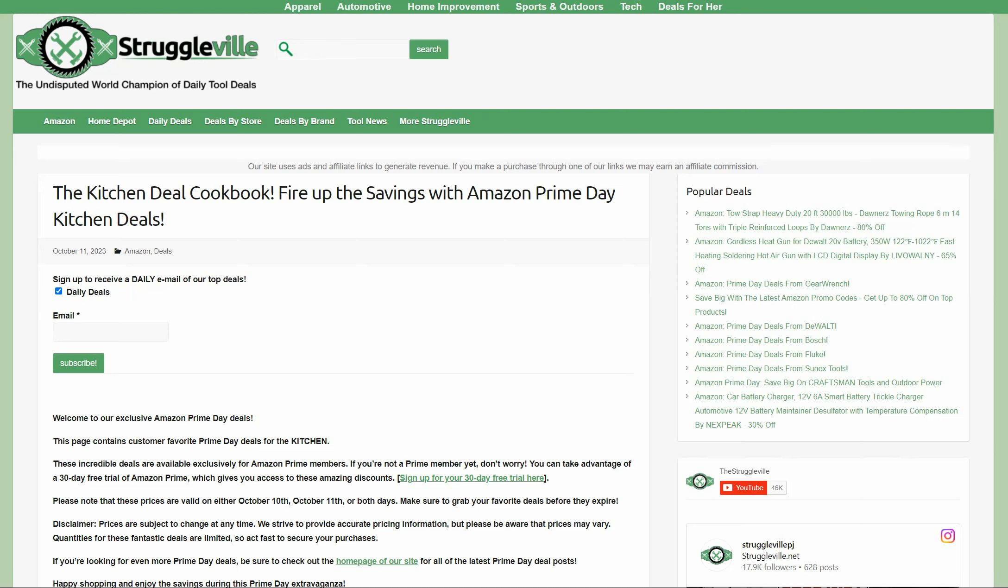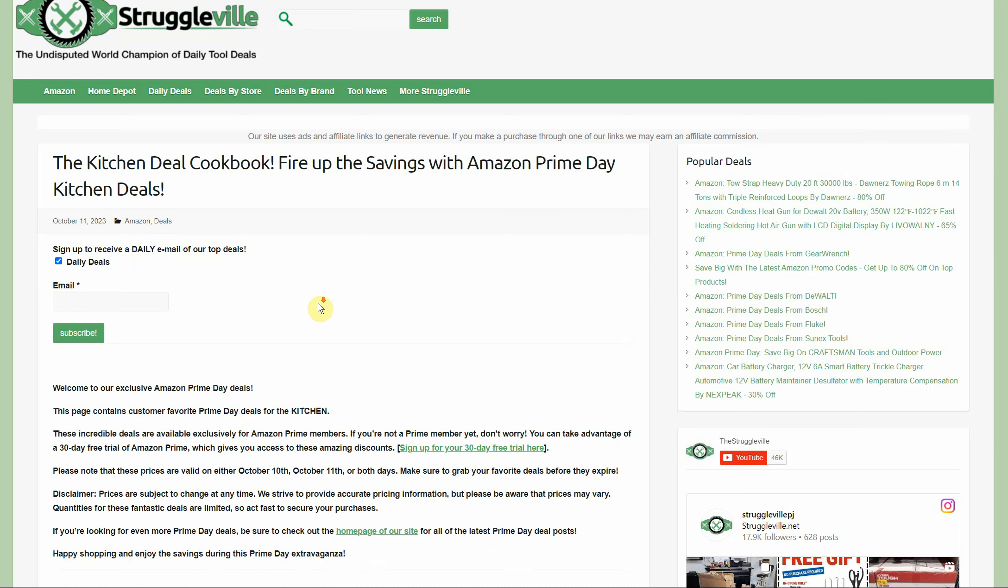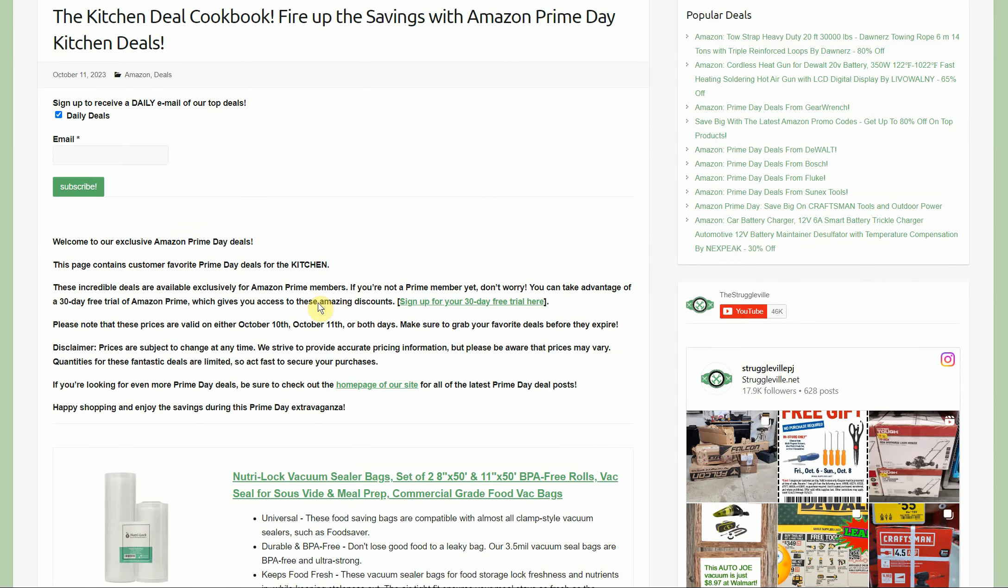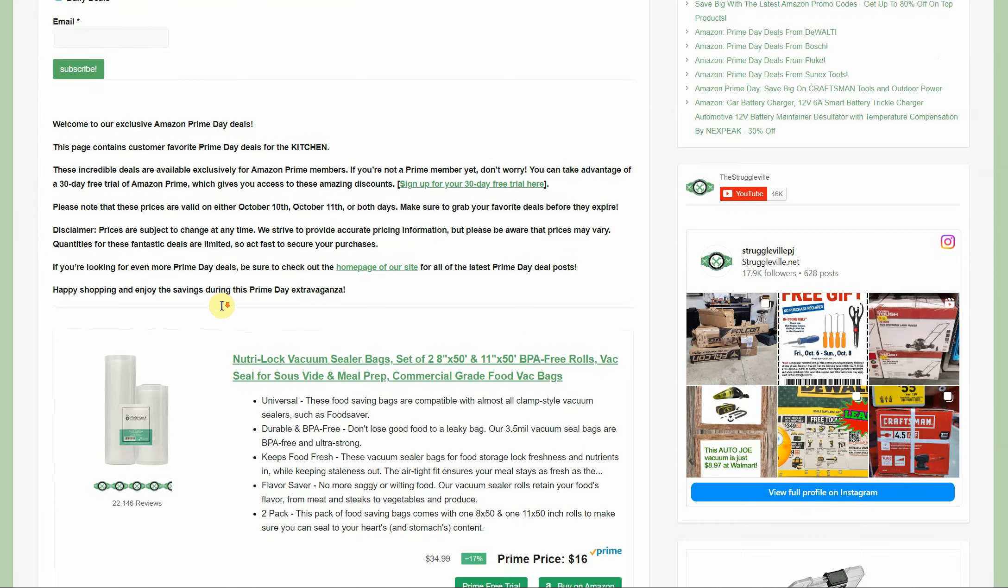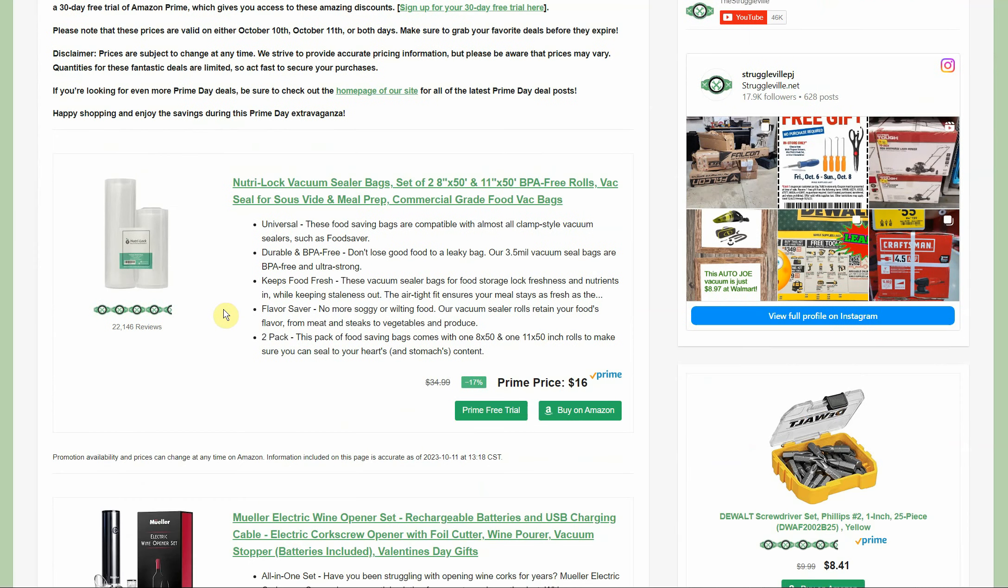Hey guys, welcome back to Struggleville YouTube channel. For this video we're going over some Prime Day kitchen deals. I put together this page - it's 100 of the most highly discounted kitchen products that are for Prime Day.